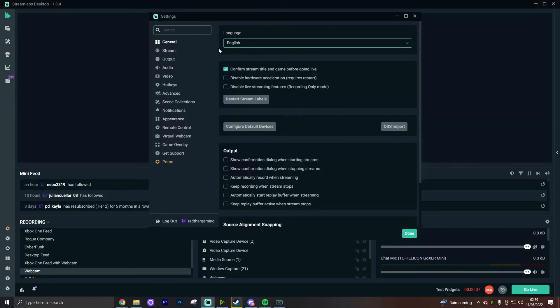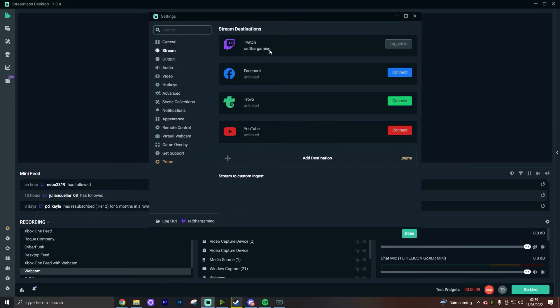One setting I did miss out but is very important — head over to the stream tab of the settings and link your appropriate platform that you want to stream to, whether that be Twitch, YouTube, Trovo, Facebook, or whatever — make sure you link that platform.